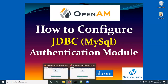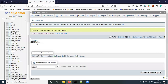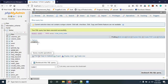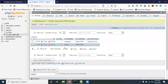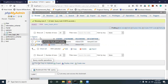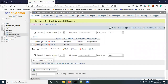First of all we have to start the OpenAM server. In my system OpenAM is already running. I am using XAMPP to run MySQL. MySQL is running, and this is my database 'openam'. Inside it we have a table 'user_login_details' with a user record. We will authenticate using this database and this table.